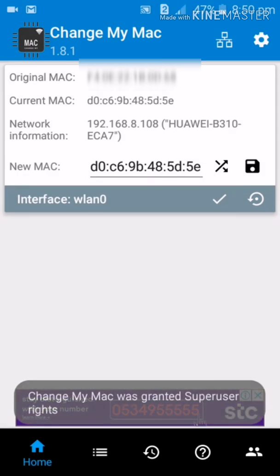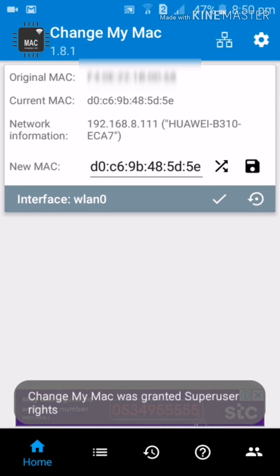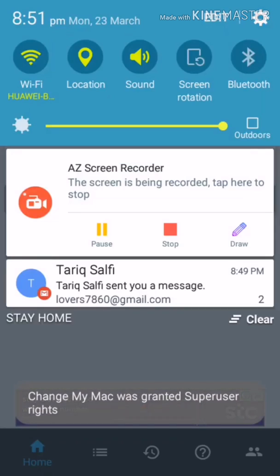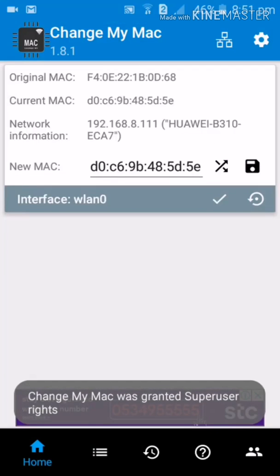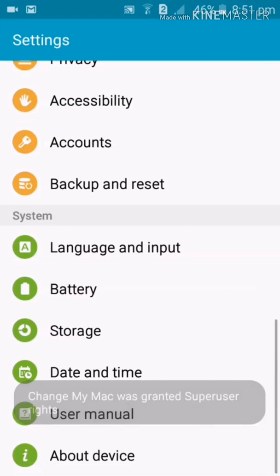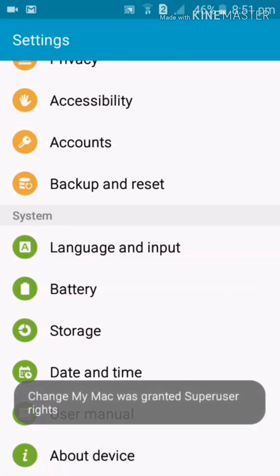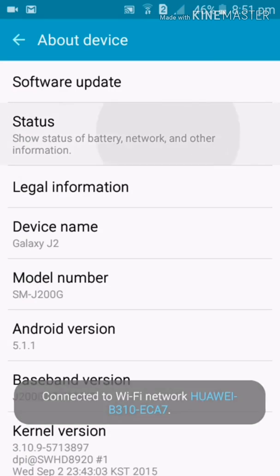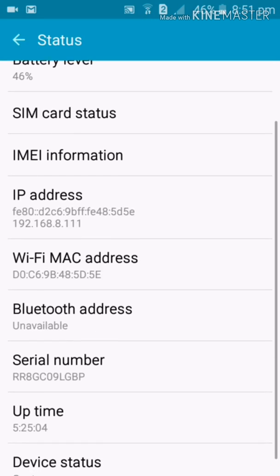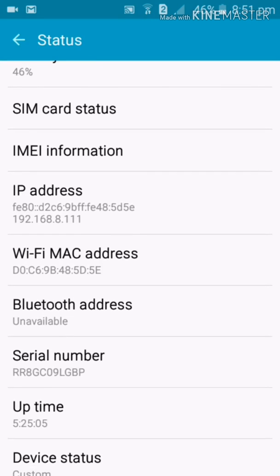As you can see, my original MAC address is 0D68 - remember the last two digits - and it will replace it with 5D5E. Let me show you guys. Go to your Settings, About Device, Status. Boom! As you can see, my original MAC address is changed to 5D5E. Remember the last two digits, the last two numbers.